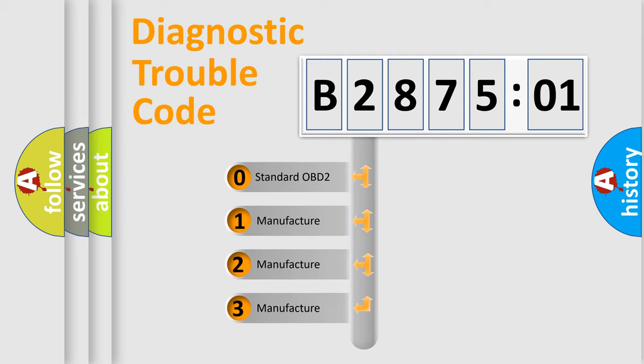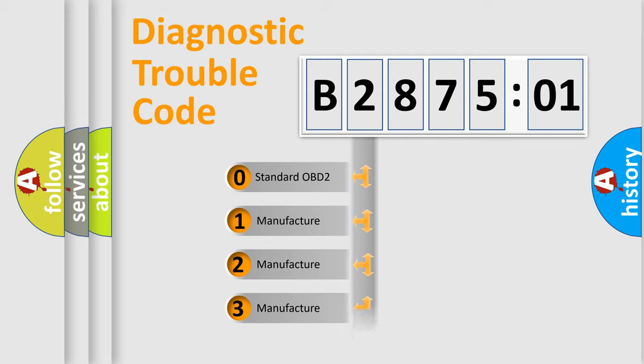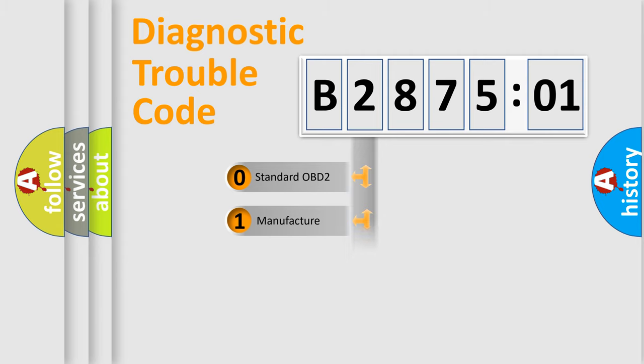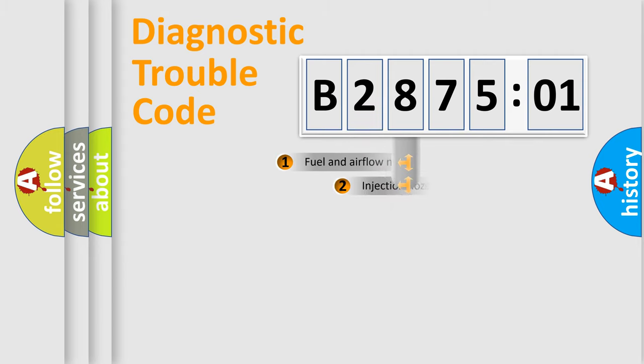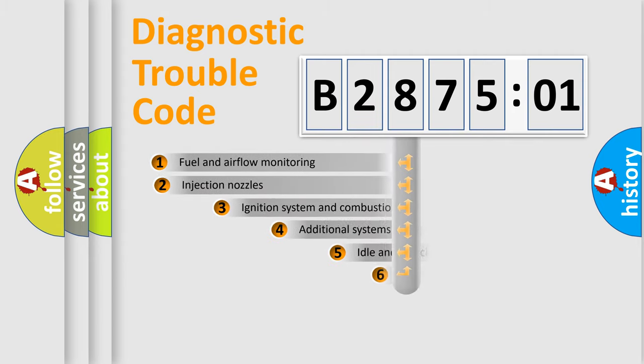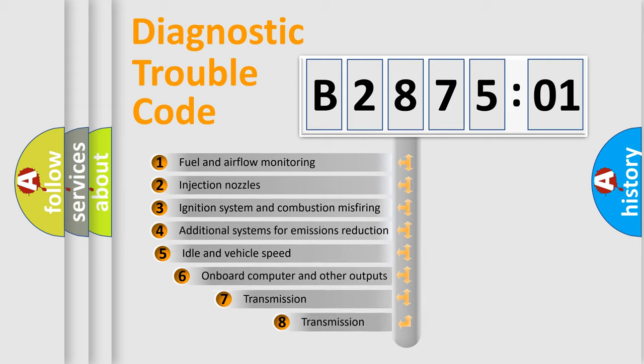If the second character is expressed as zero, it is a standardized error. In the case of numbers 1, 2, or 3, it is a manufacturer-specific expression of the car-specific error.